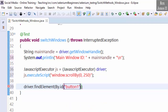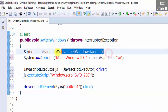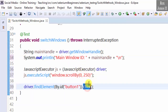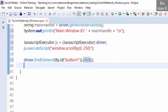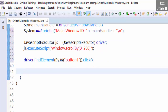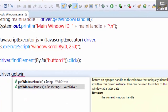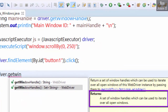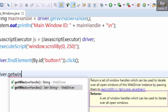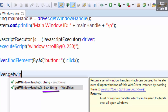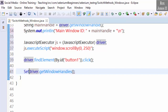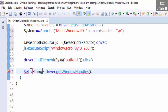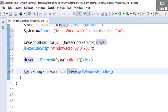Button one dot click. So far we have the main window ID and have clicked the button. Next we get the window handles of both windows: driver dot getWindowHandles. This method returns a Set of window handles which can be used to iterate over all open windows. The data type is Set of String. Assign the IDs to a Set String and name the object allHandles. Import the class.